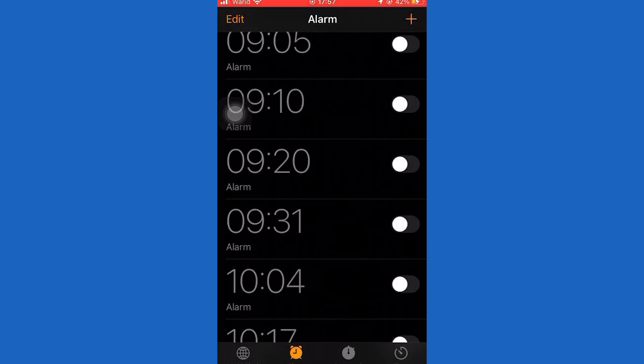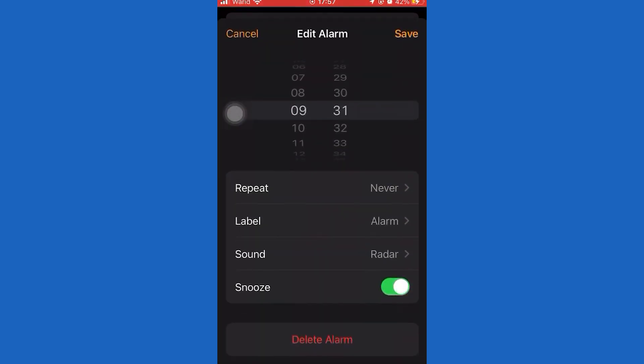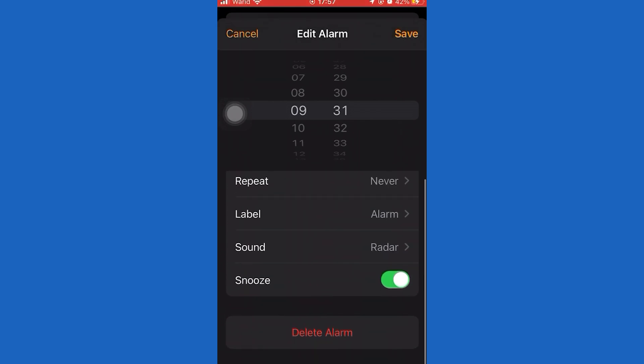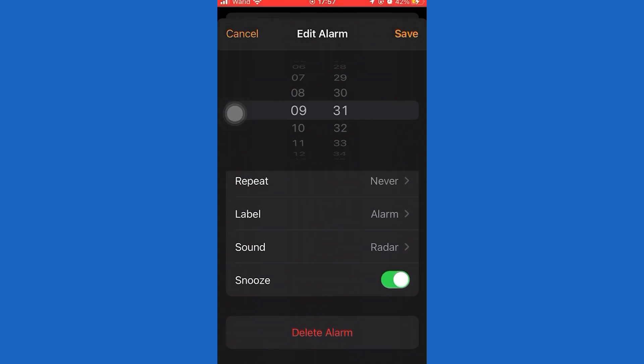First of all, open the Clock app on your device. Now select a particular alarm. You can turn on or turn off snooze.